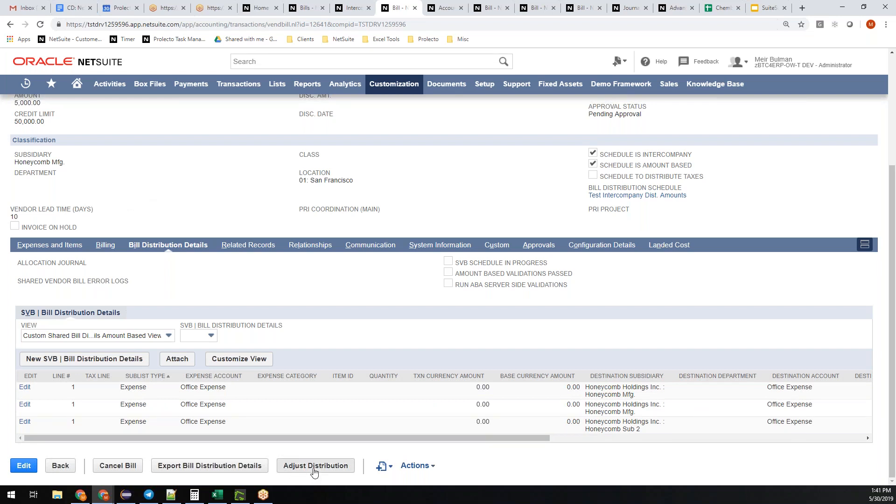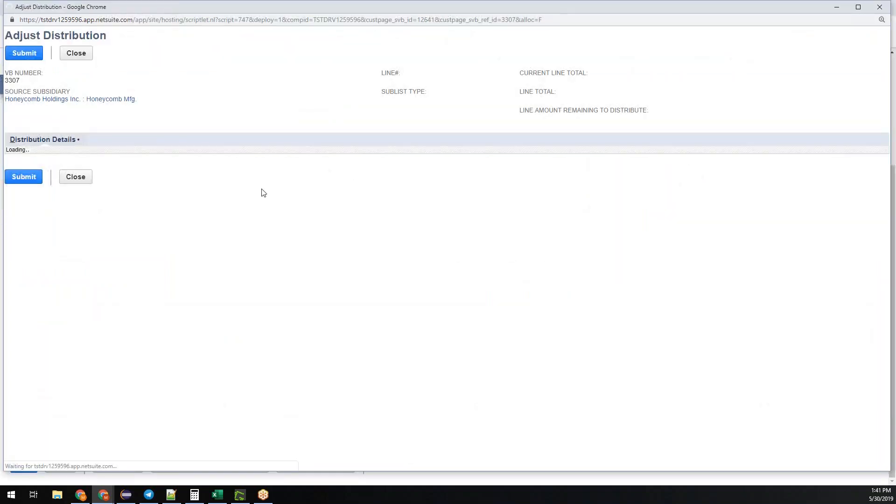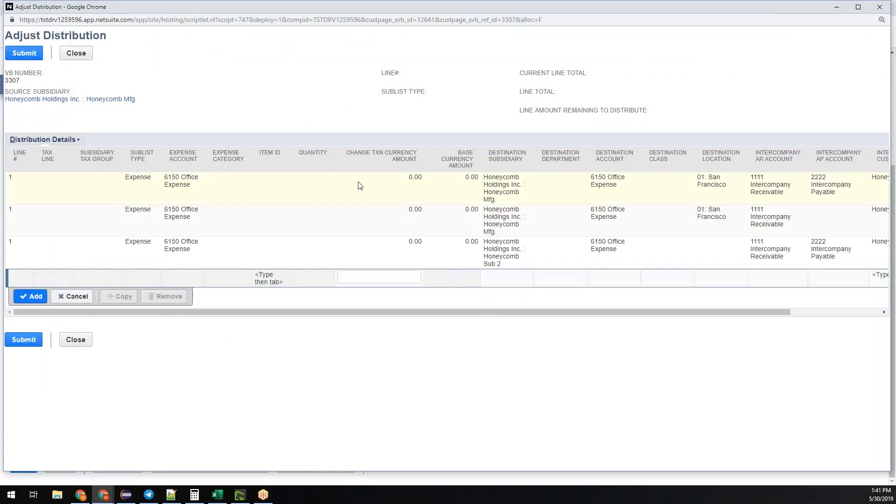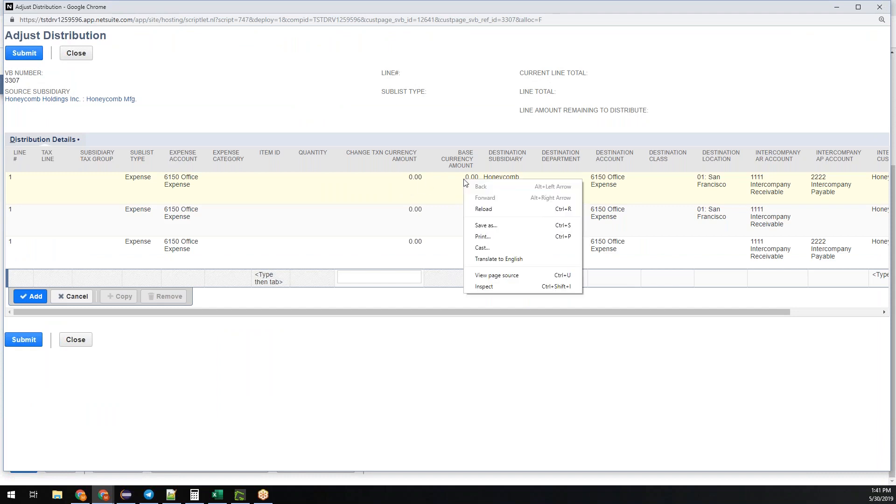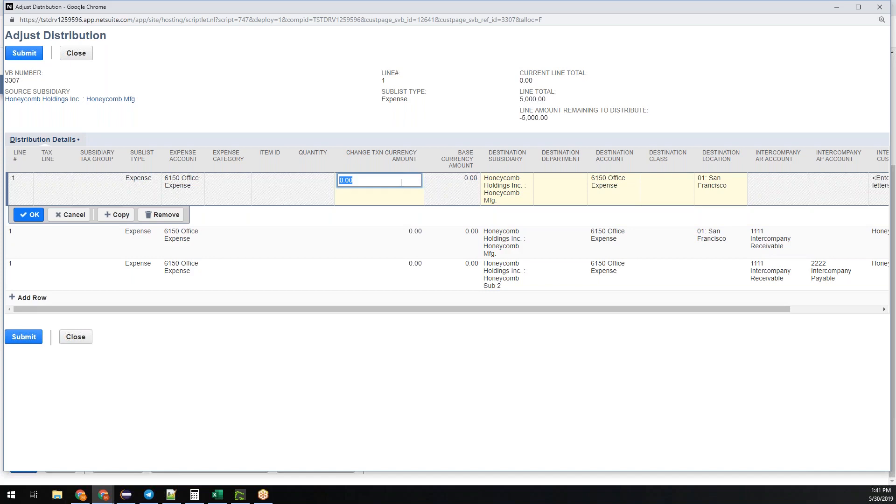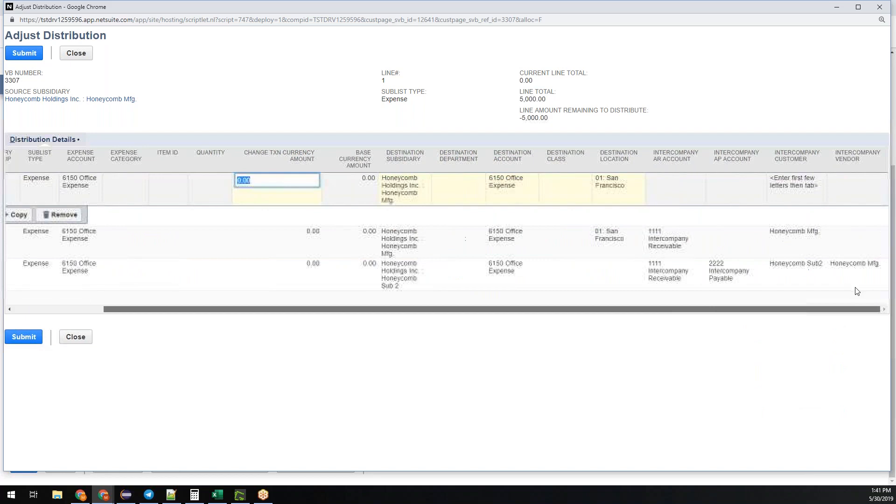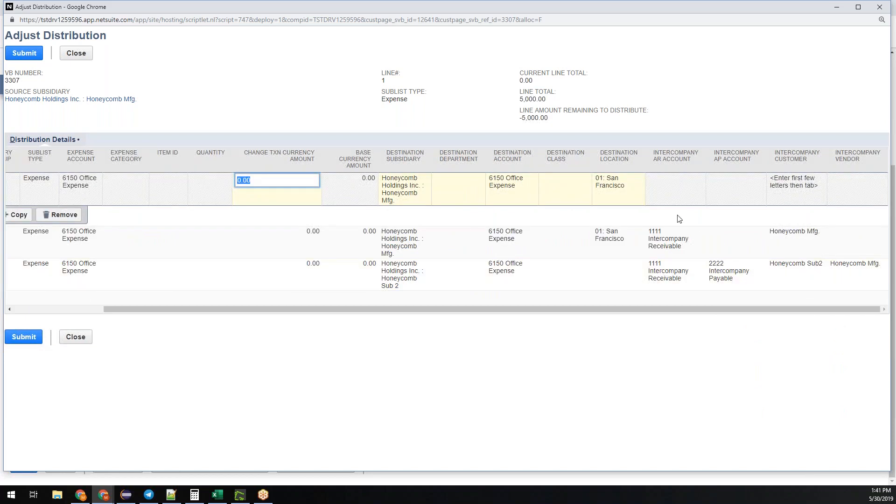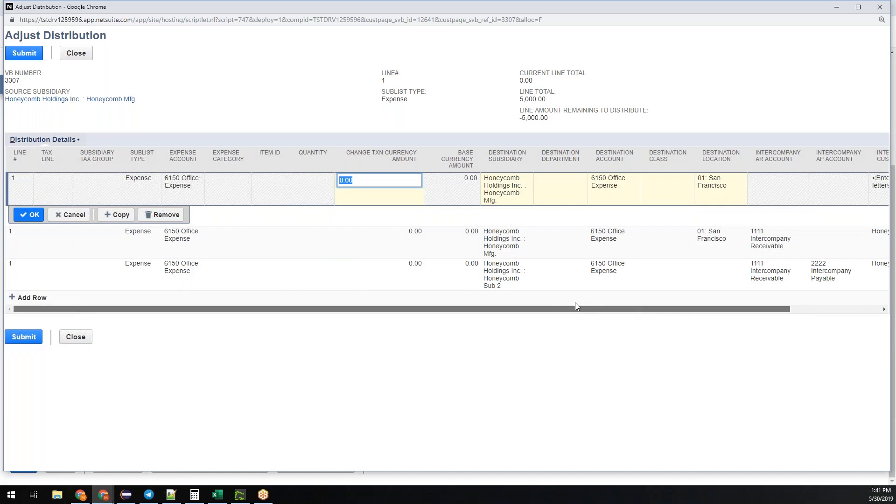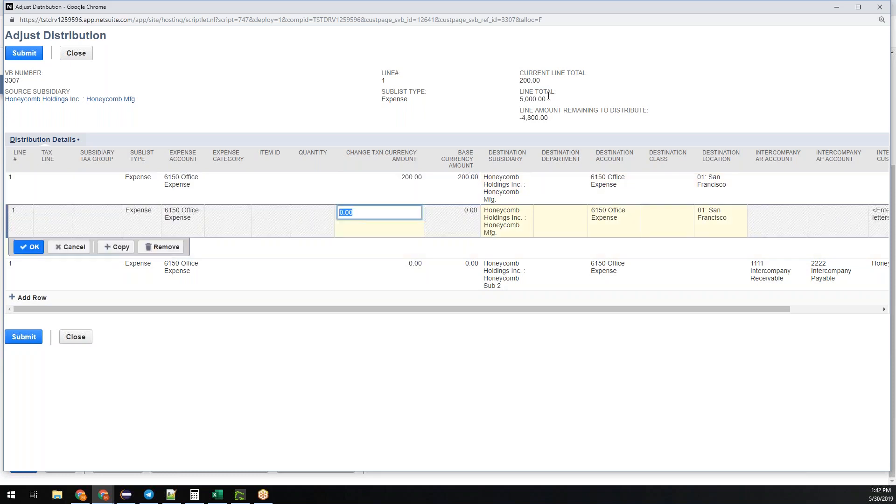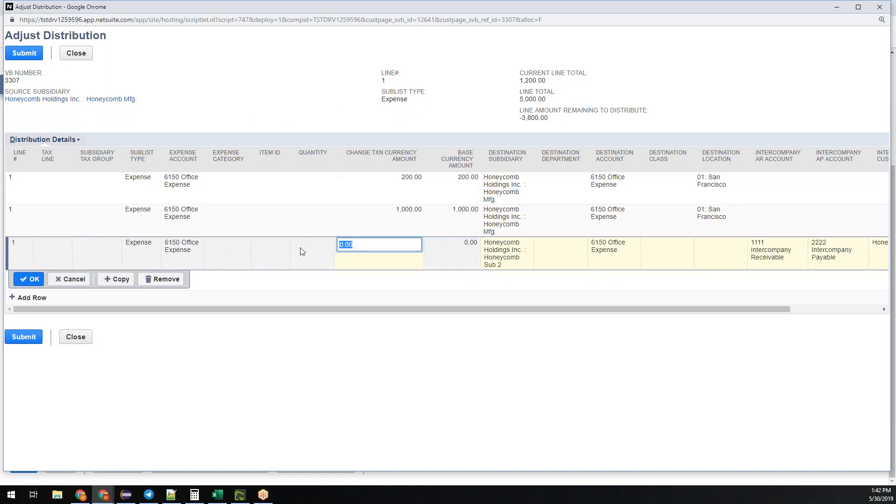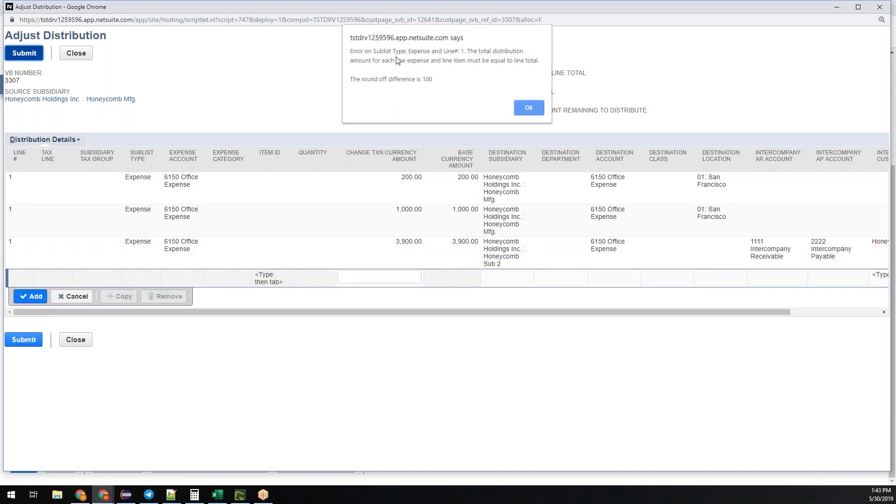The way to do this is this little button here, adjust distribution. It loads the lines. Now I give it the destination subsidiary. It's going to go to this account because on the schedule I specified the source account. I can change it here as well if I want. The destination location is going to that location. I want 200 to go here. You can look up here at the header, it tells you as you go along how much is left. Now I've got 3800 left. Let's try 3900 to see what it looks like. It gives me the error: total distribution amount for each line expense must equal to line total. Round off difference is 100. It tells me how much I'm off by.